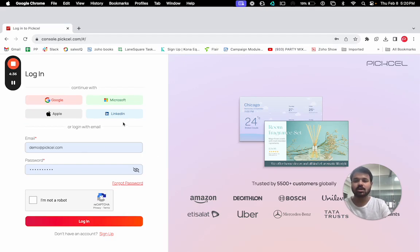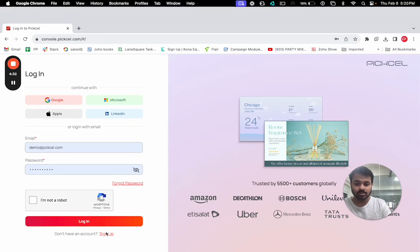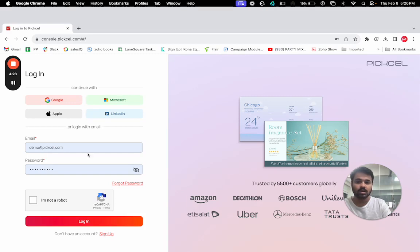The login page will ask you to put in the email ID and password. If you don't have an account, you can also sign up. Currently I'm going to log in with the demo account. You can also log in with Google, Microsoft, LinkedIn, or Apple ID as well.